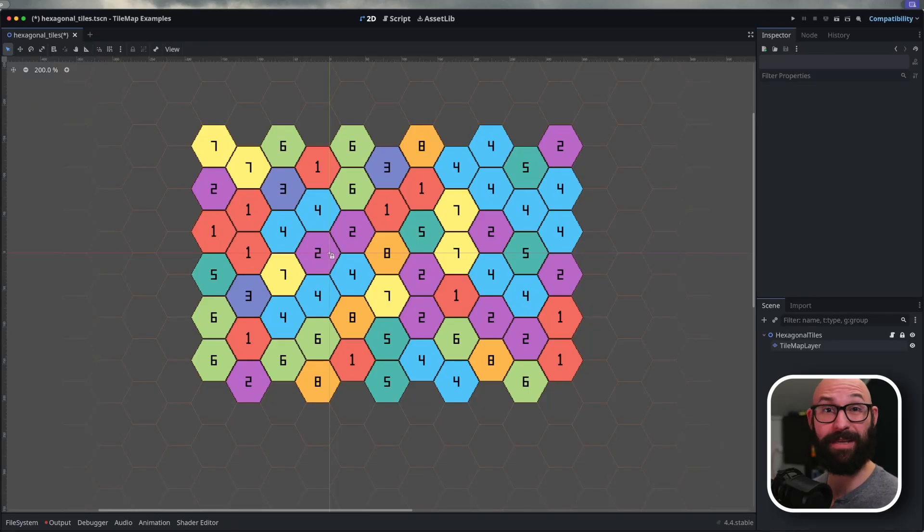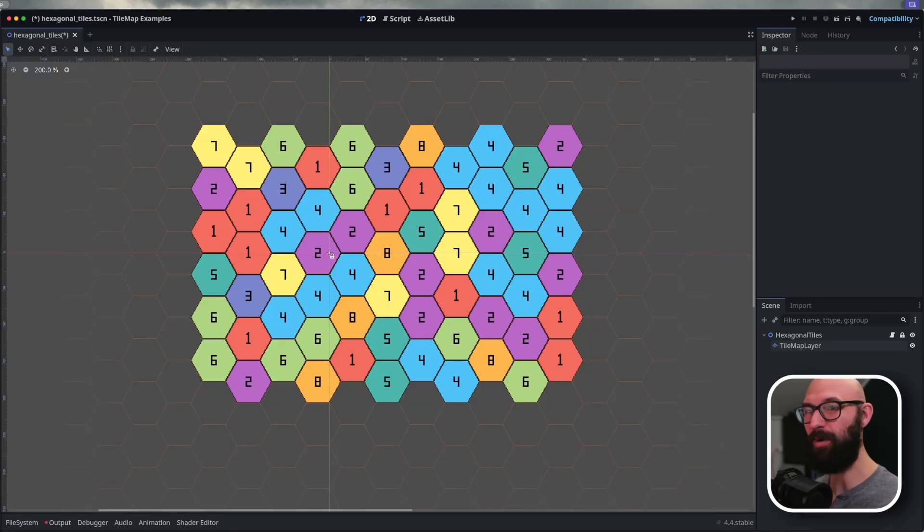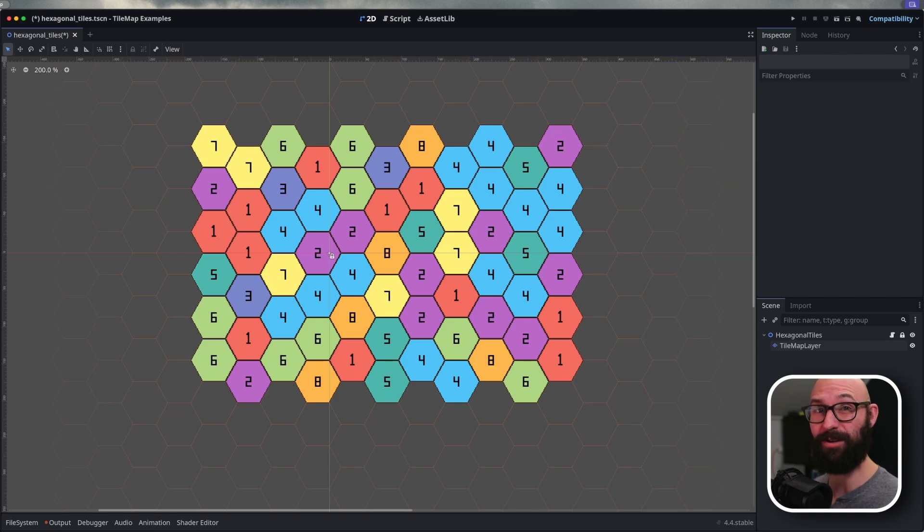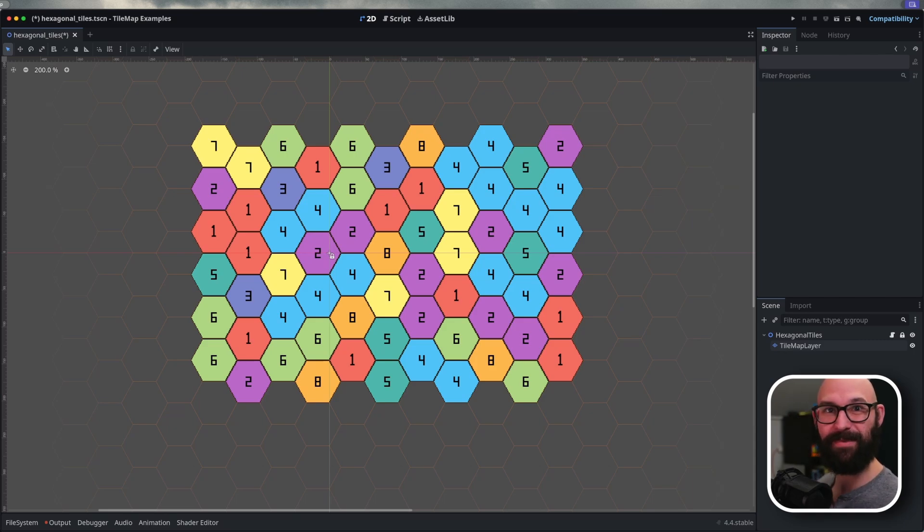You've worked with square tile maps in Godot before, but you're just not satisfied with them. You want more sides, you want the best of polygons, so tile with hexagons.